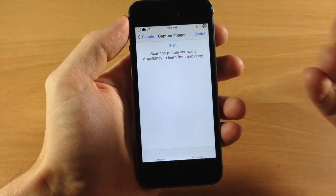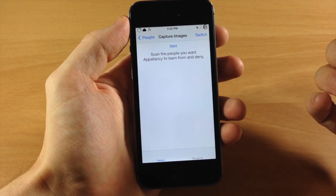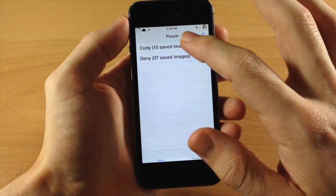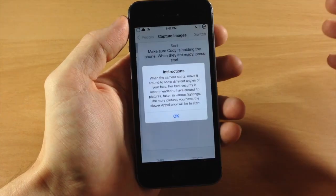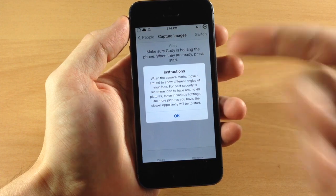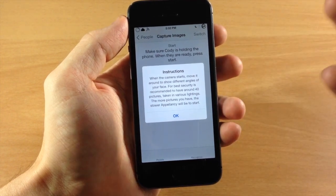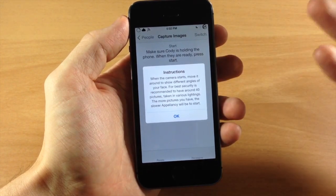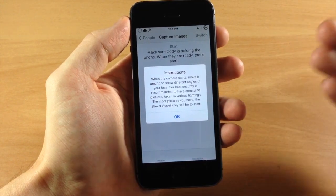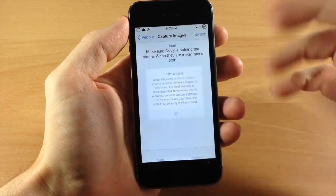All you need to do is tap Start and you can scan the people you want Appalancy to learn from and deny. You can also switch between the front-facing and back-facing camera. If we go back and tap on my images, you get instructions telling you to move the camera around to show different angles of your face, because you're not necessarily going to be looking at your device the exact same way every time you unlock it.